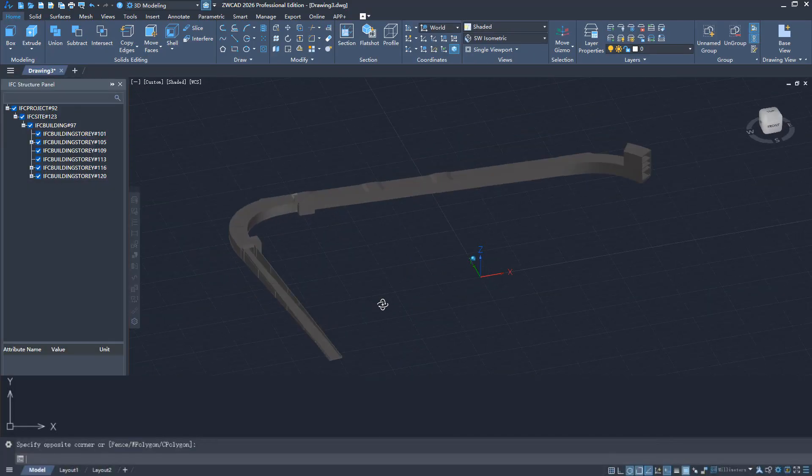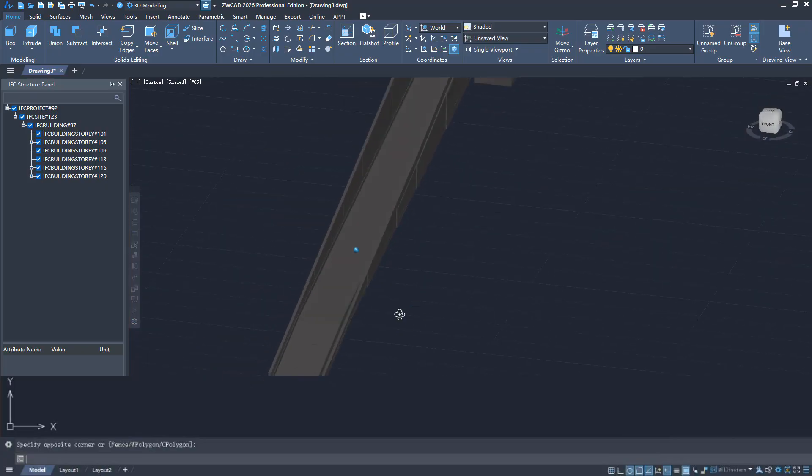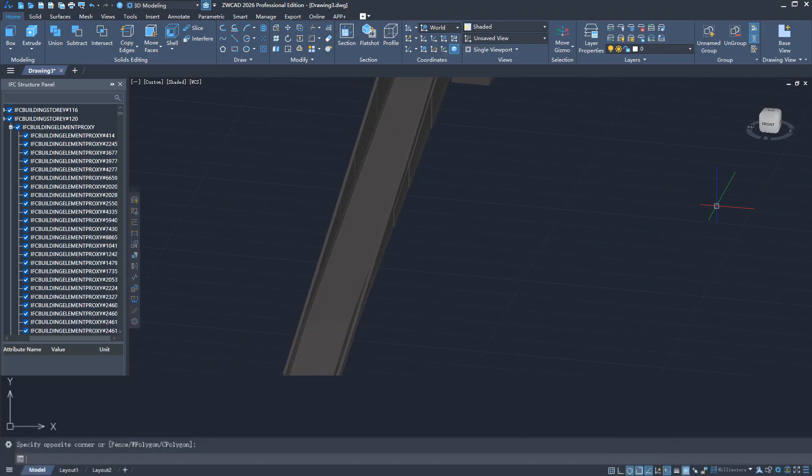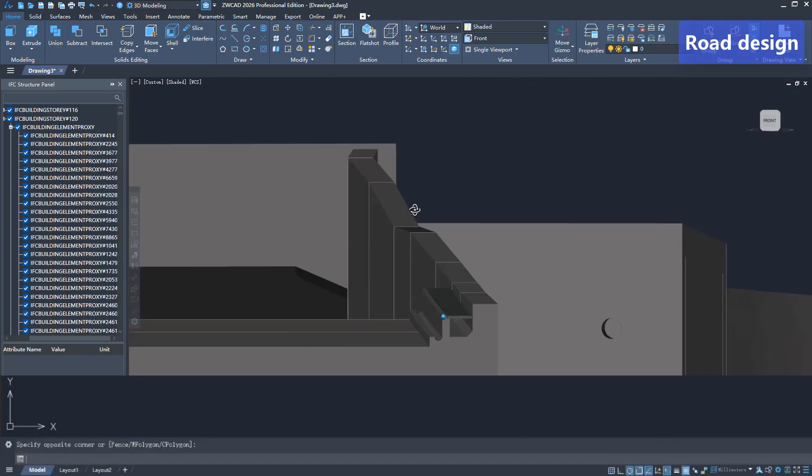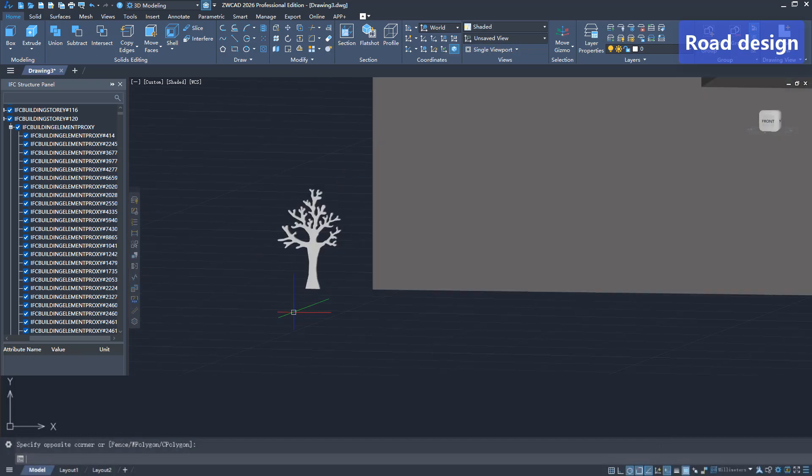Multiple scenarios of BIM requirements can be realized in ZWCAD. Break down the data barriers between multiple software.